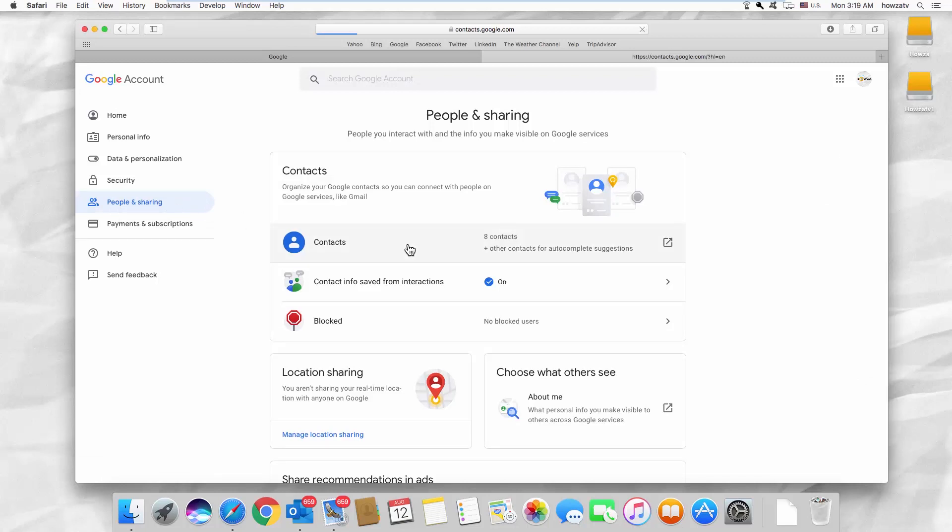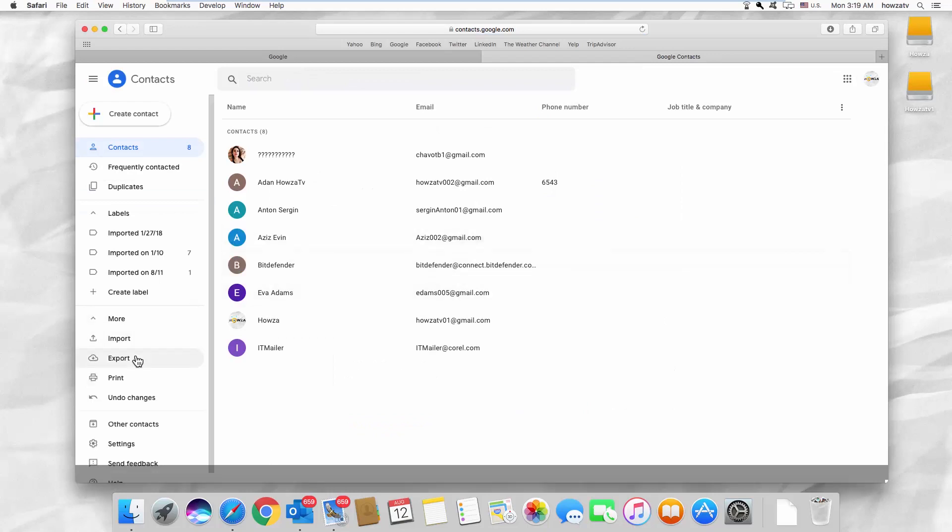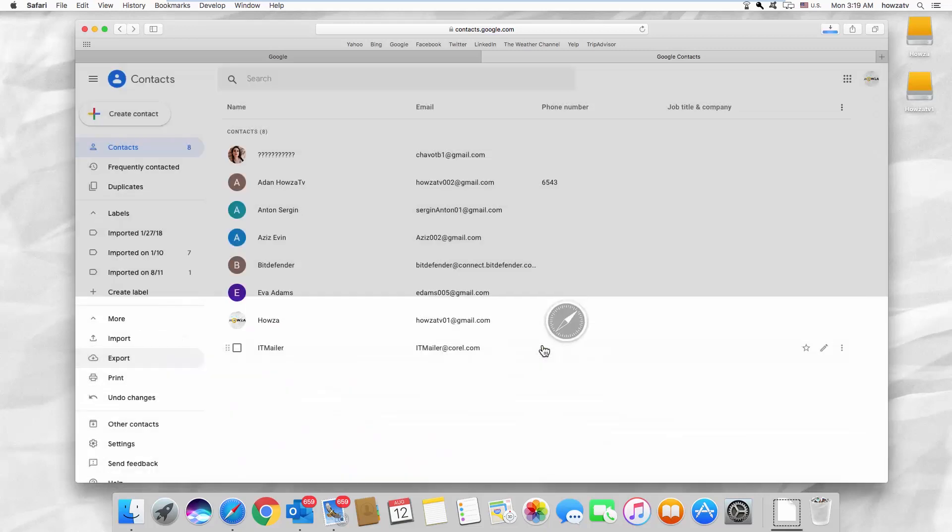Select Export from the left side list. Set Export as to vCard for iOS contacts. Click on Export.